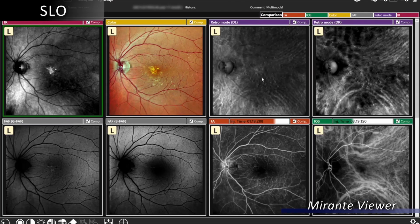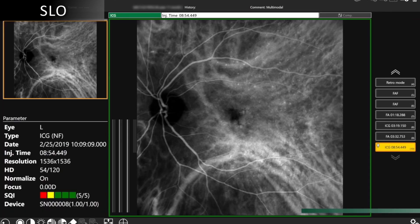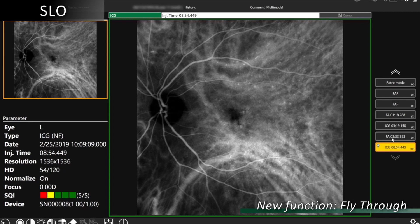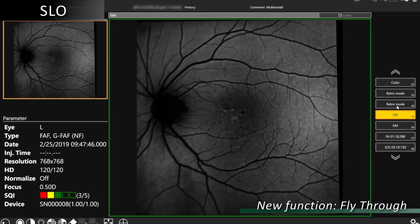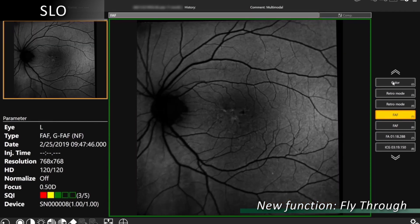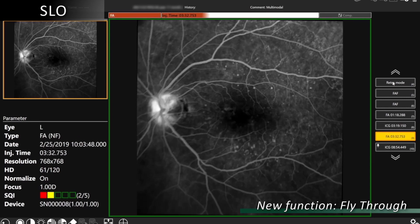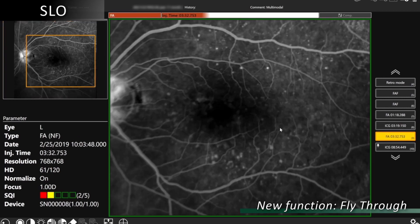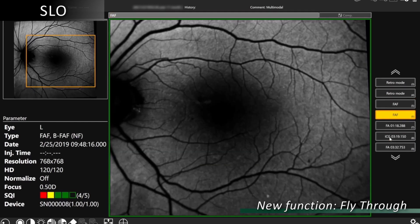As you can see, we can look at different types of modalities in comparison — all of our modalities from infrared, color, retro mode — and these can be placed side by side. Or we can select our fly-through modality, which really further enhances multimodal imaging. We can register and synchronize different modalities and fly through them one by one in the same area, or zoom in and look at the same lesion area by scrolling through all the modalities.